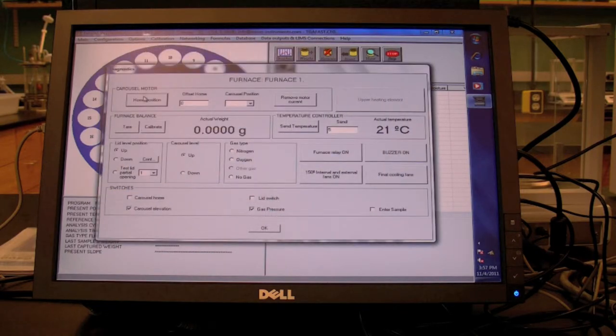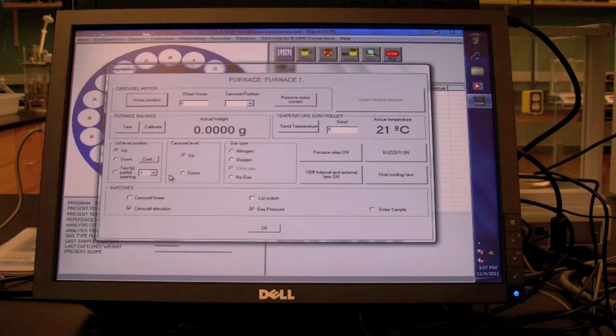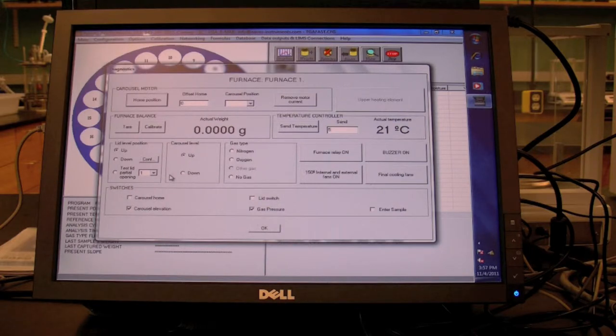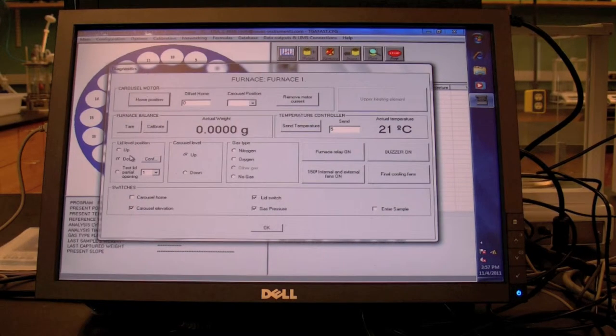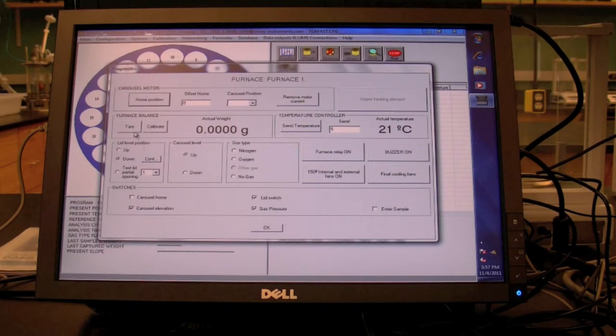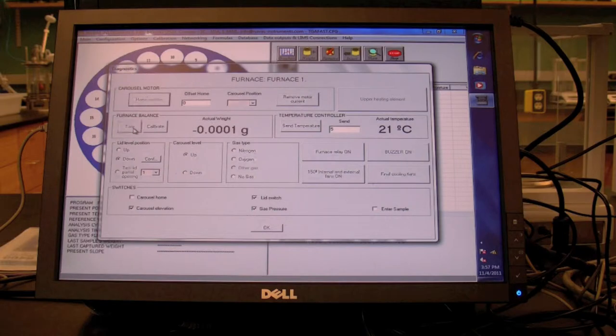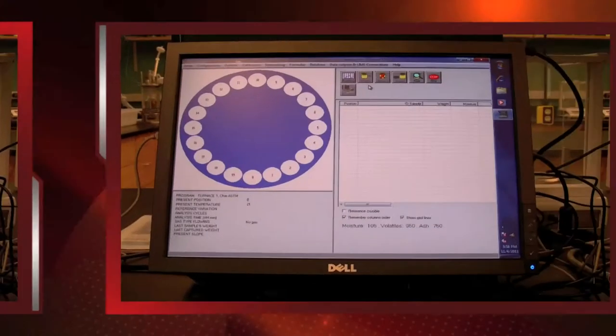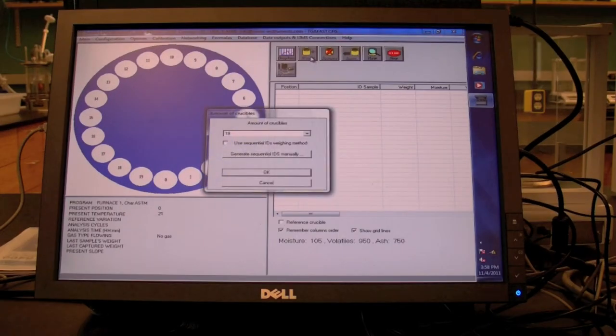The diagnostics window will pop up. Without any crucibles in the carousel, click down. Once the lid is closed, click the tear button to zero out the scale. Next, click on the wait icon.